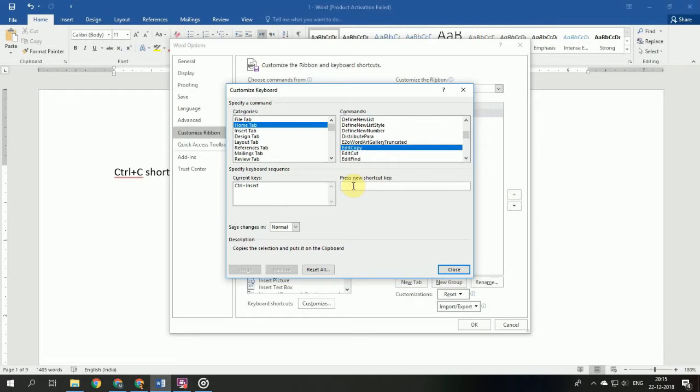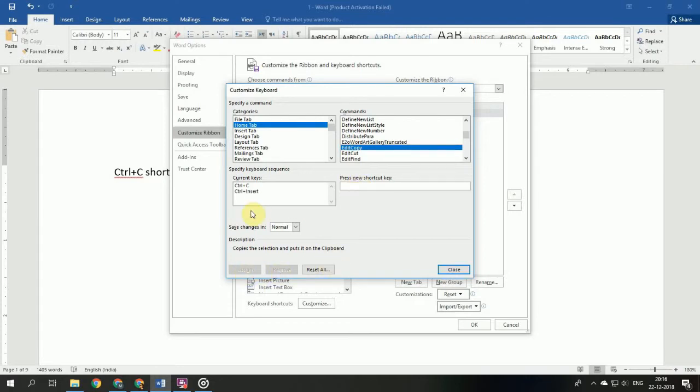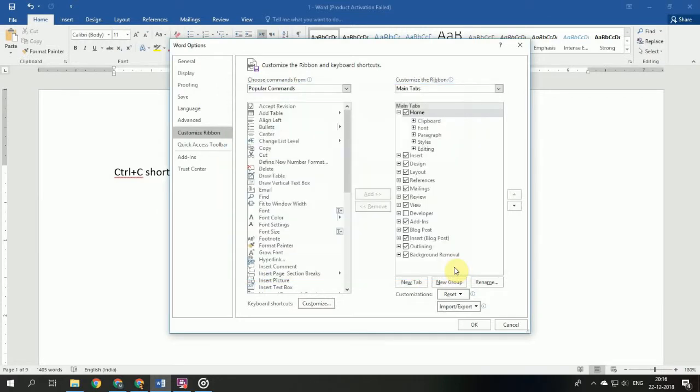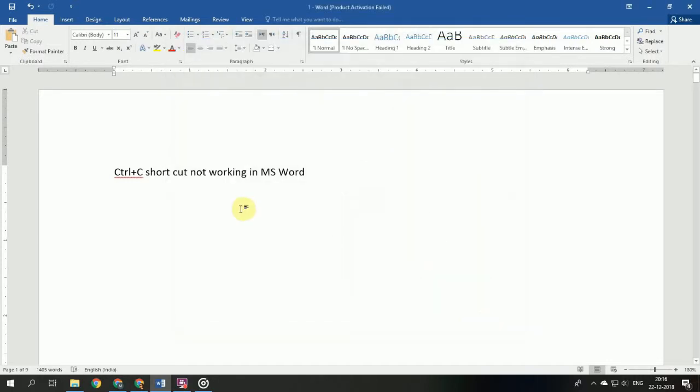You can see that Ctrl+C has been written in this bar. Now press Assign and then press Close and OK. Now we can try it. I am selecting this text, copying, and now by pressing Ctrl+V the text is pasted.